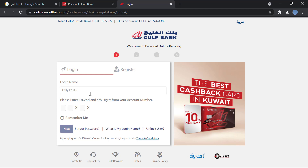For security purposes, you will enter your first, second, and fourth digit from your account number, then click Next. After that you will enter your password, and then you will be sent an authentication code to your phone number through SMS. You will enter the one-time authentication code.